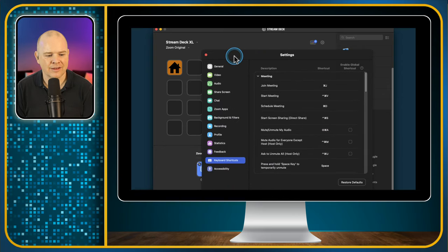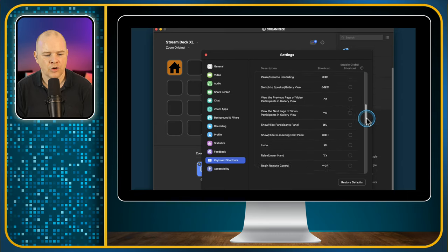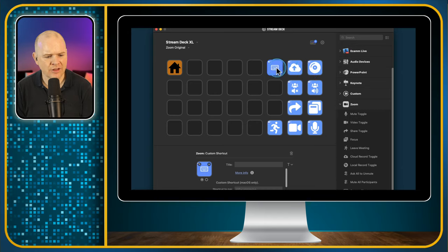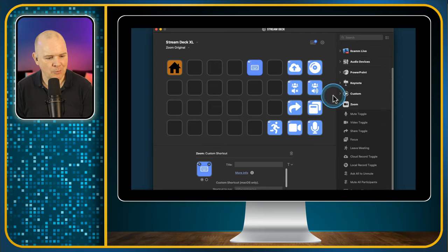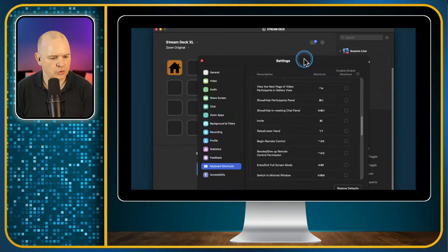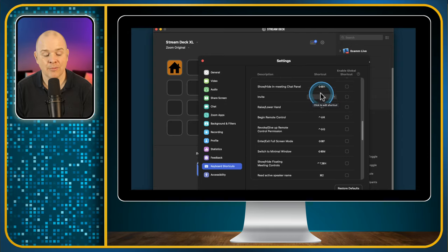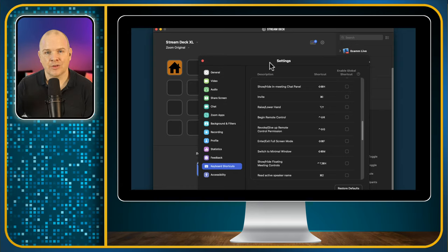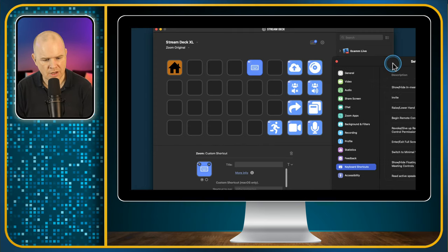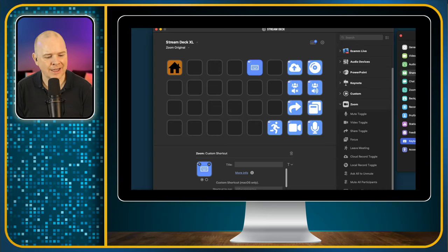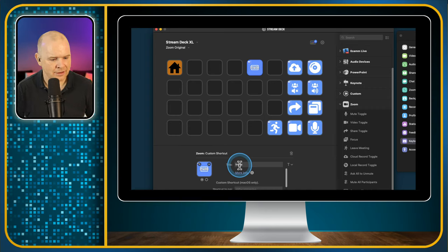All we need to do is go into the settings and, for each keyboard shortcut we want, add it into our Stream Deck. The way this works is not totally intuitive, but not difficult either. One thing to be aware of: let me choose one not already programmed — invite, with keyboard shortcut Command-I. That pops up meeting details so you can forward them by email to invite somebody to the active meeting. We give it a title and call it invite.